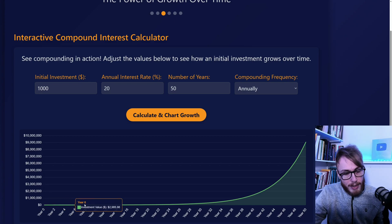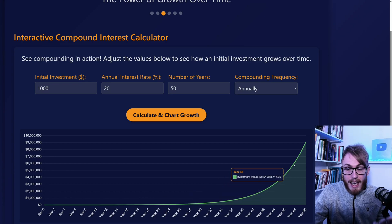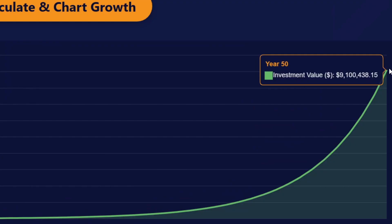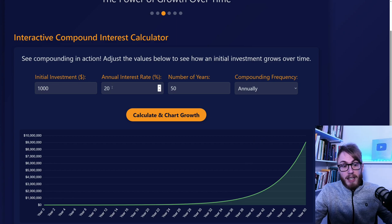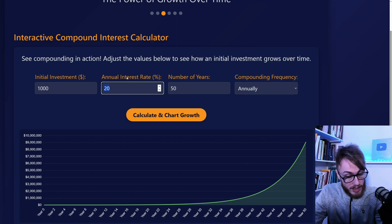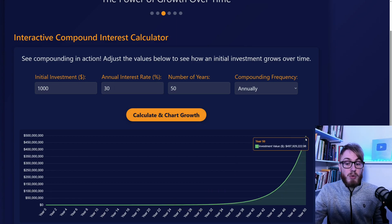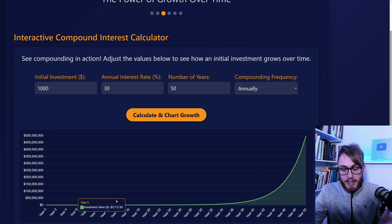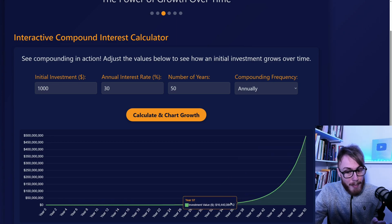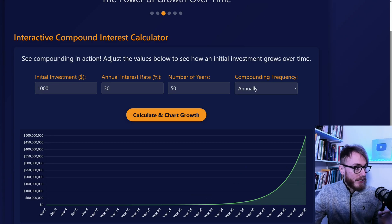But after a while you can see the power of compound interest kick in. This $1,000 actually grows to almost $10 million over 50 years. And if we increase the annual interest to 30% — which is a very good annual return — it has grown to $500 million. Still, in the beginning it feels slow, but hopefully you can see the power of what happens when the exponential curve really starts to go up. This is a very underrated effect.